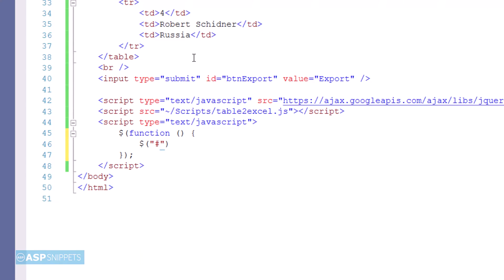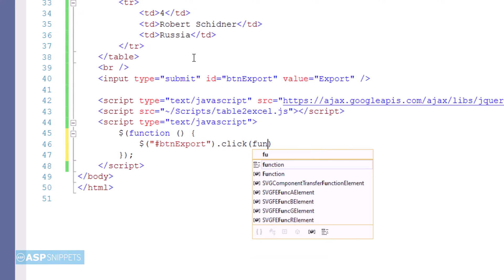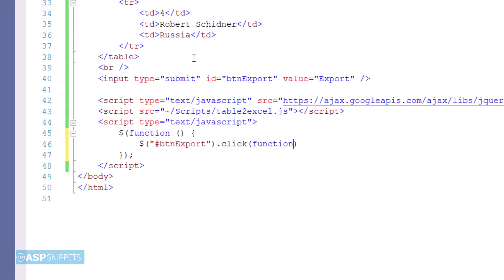Here I am referencing the button and assigning it a jQuery click event handler, so that when the button is clicked, this particular event handler is triggered.